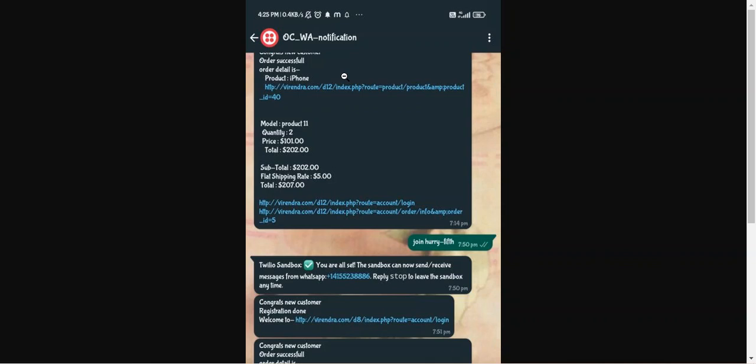Hello and welcome to this new video tutorial of OpenCart WhatsApp Alert Notification. This particular extension allows the admin of the OpenCart web store to enable the functionality of sending alert notifications to the customer's registered WhatsApp mobile number. The admin can send notifications whenever a customer registers, purchases any product, and related to order status tracking as well. Customers will receive notifications on their registered WhatsApp number.